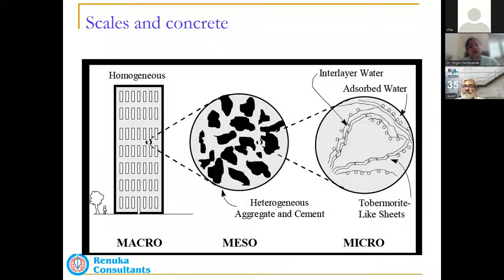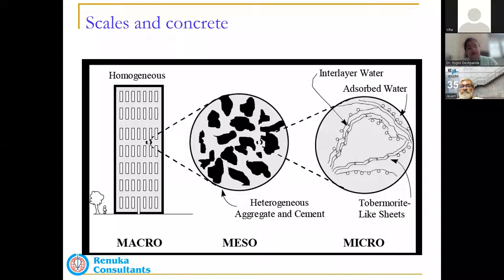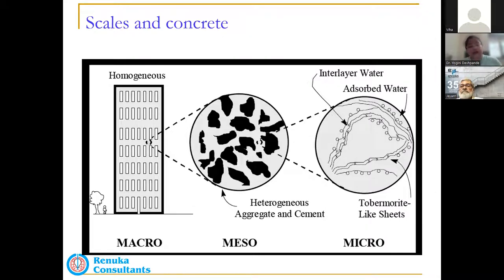Structural engineers have a far stronger say in quality control at site than project management consultants or site engineers. It is essential that structural engineers understand what is necessary for concrete performance — what to specify in drawings. The more conscious and aware they are of material usage and acceptable deviations, the greater the control on quality at site. This is especially true for smaller and medium-scale projects that lack a dedicated quality control department.